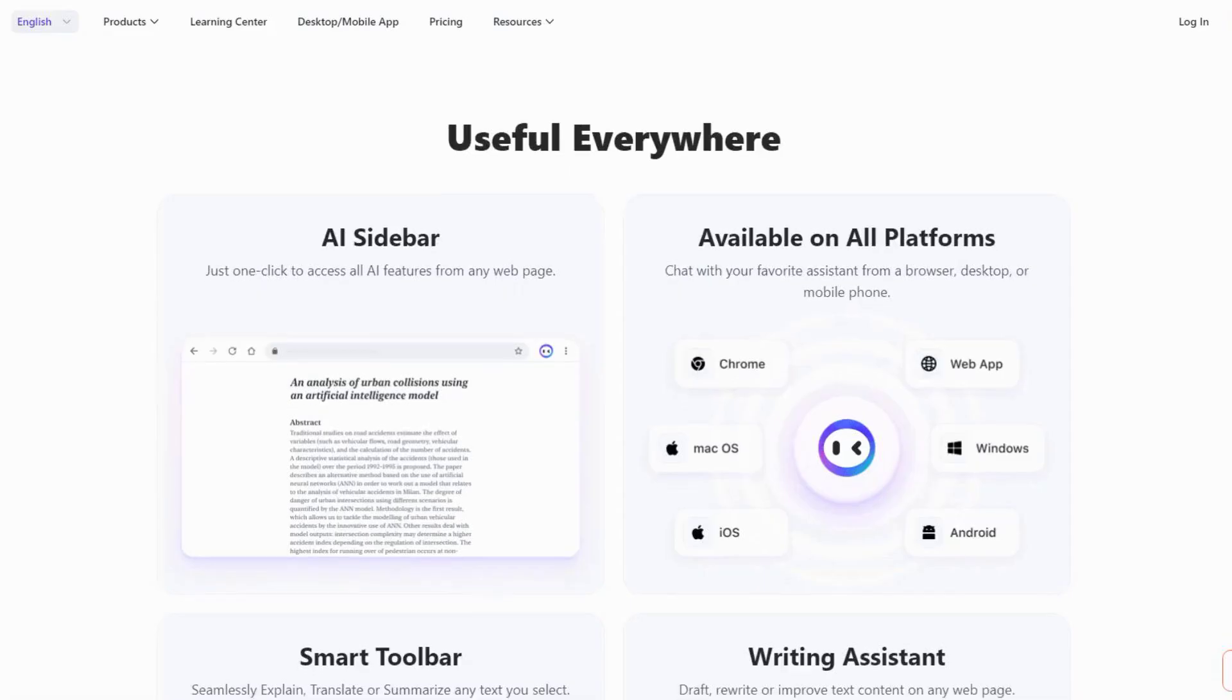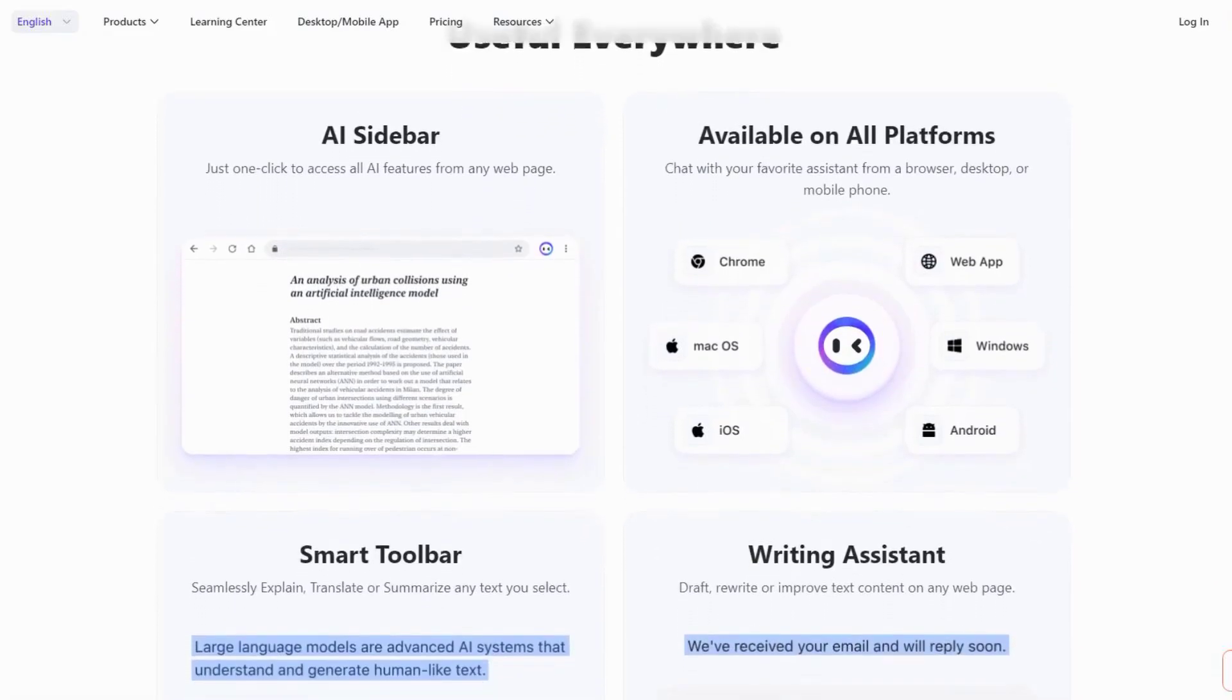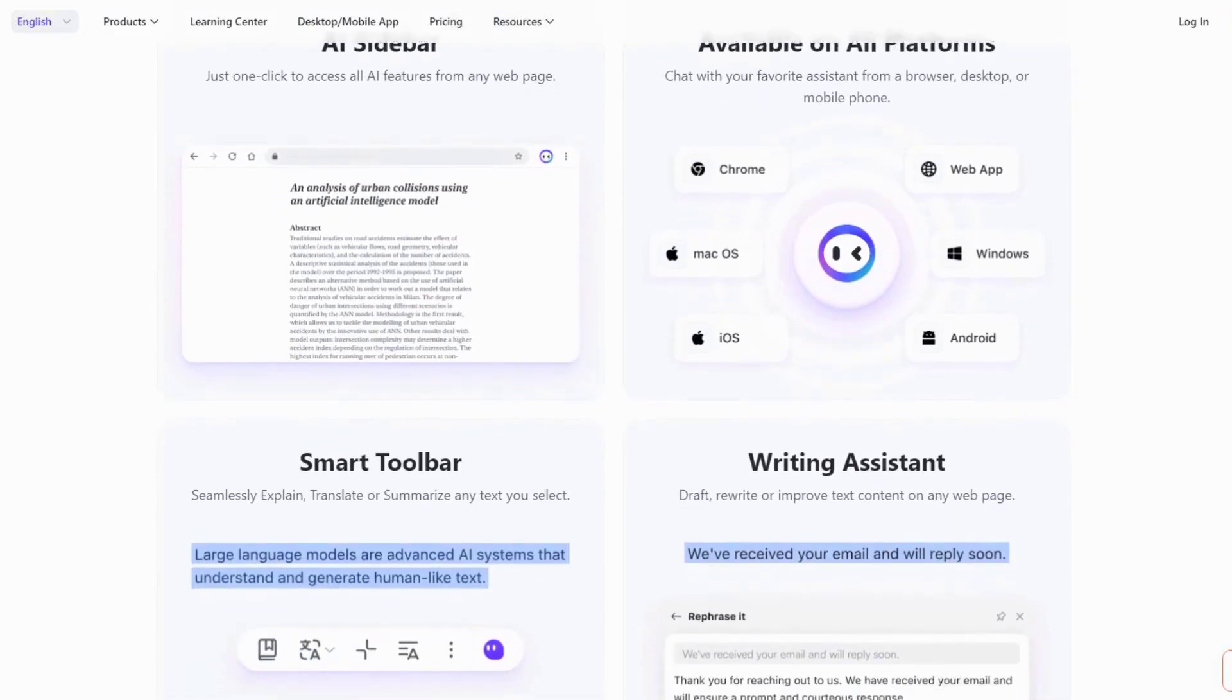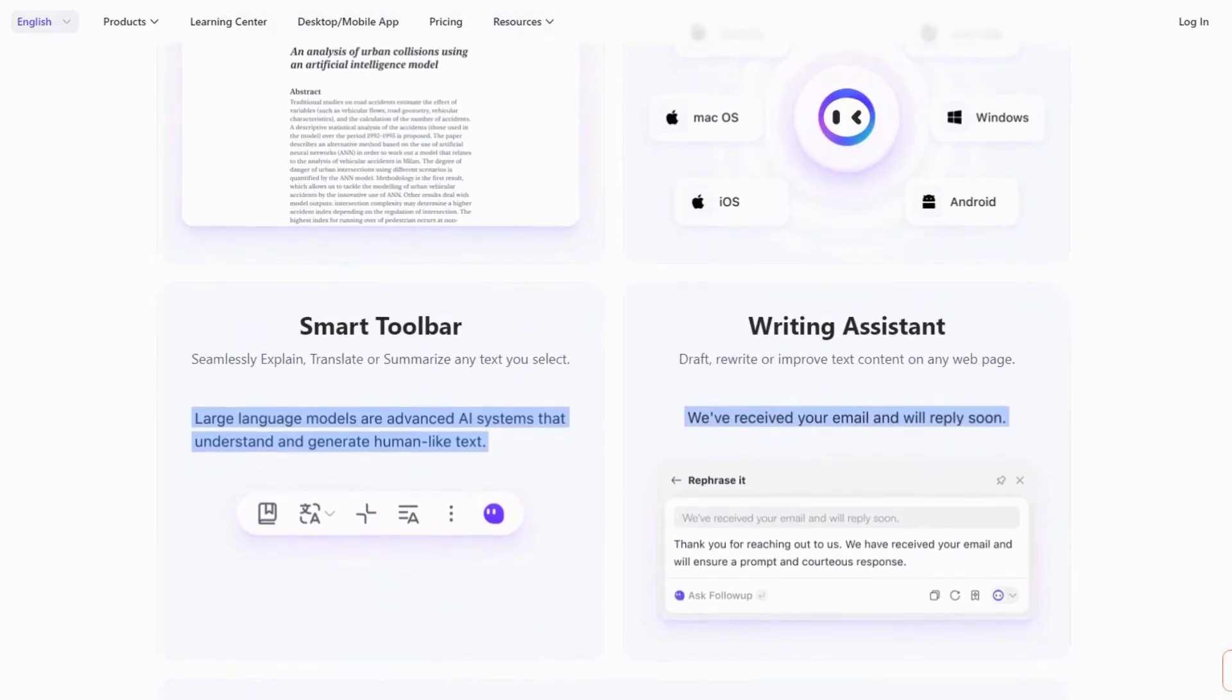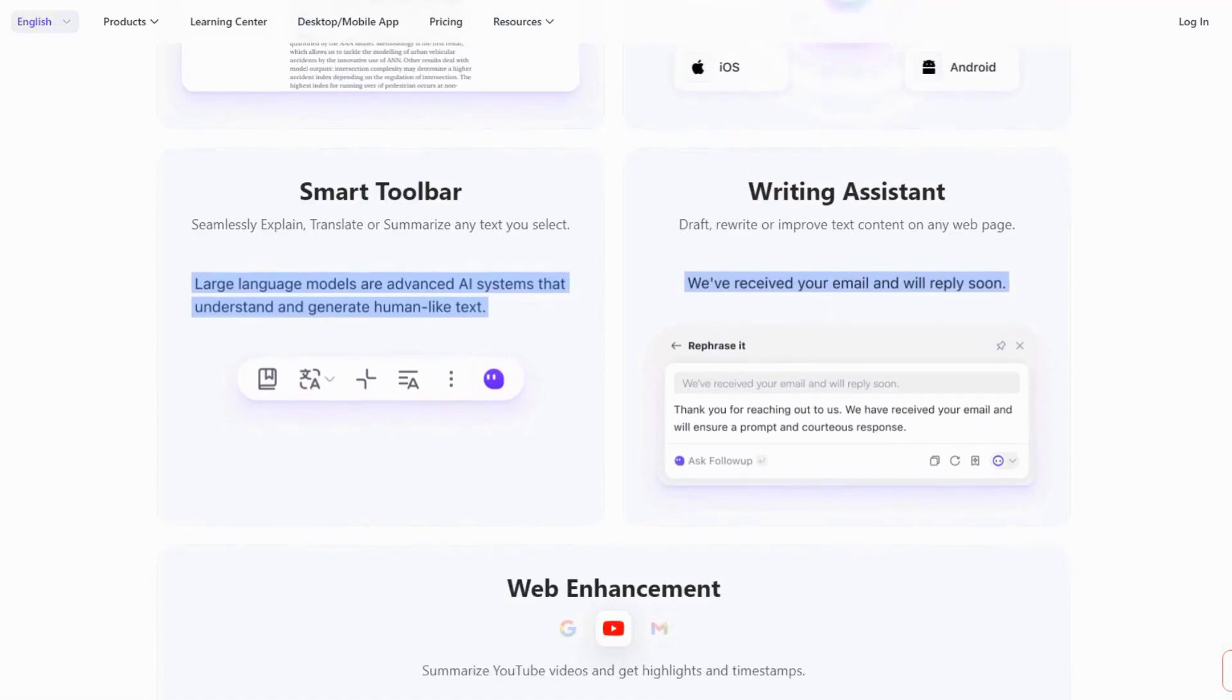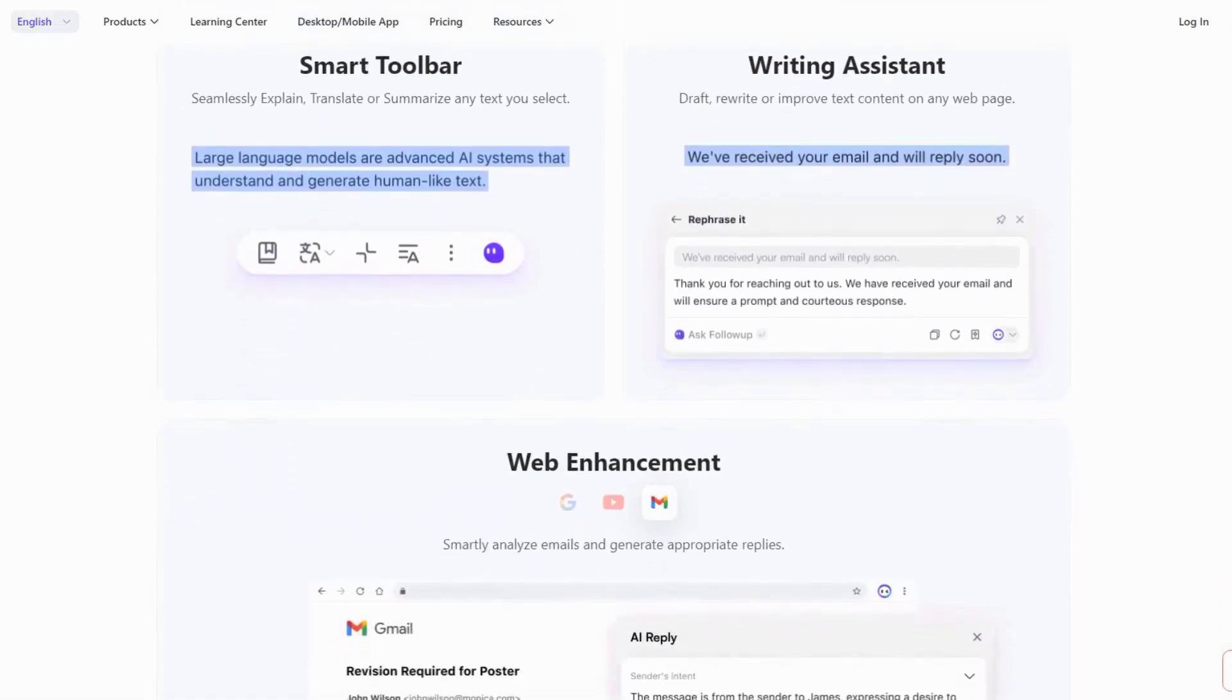One feature that's absolutely brilliant is the active reading assistant. While you're reading through study materials, Monica can generate relevant questions to test your understanding, create flashcards on the fly, and even suggest related resources to deepen your knowledge. It's like having a tutor who's always ready to help you understand things better.